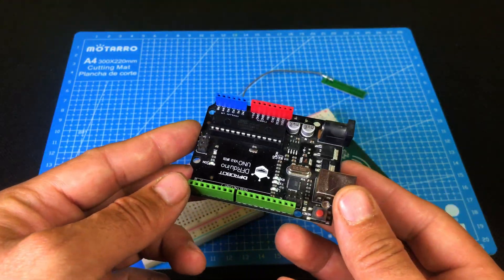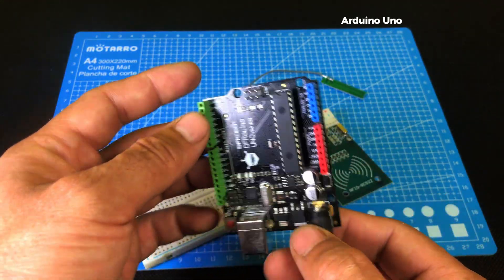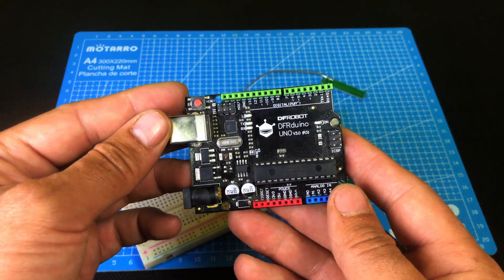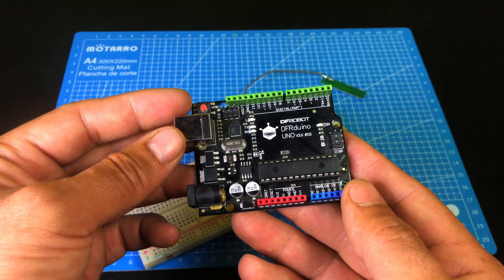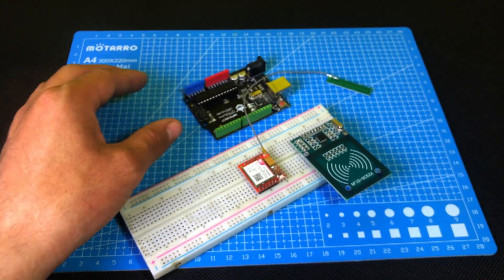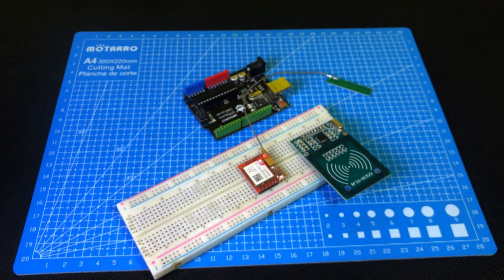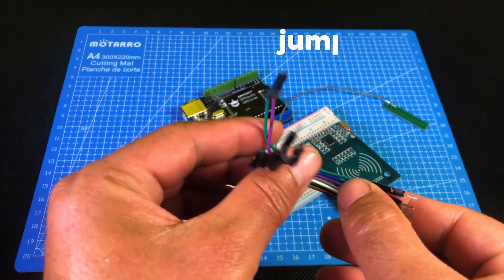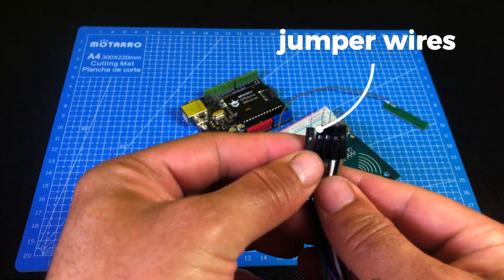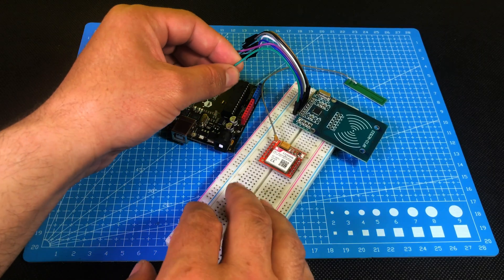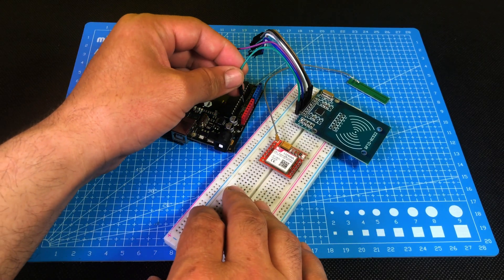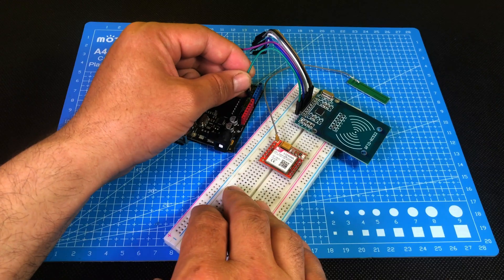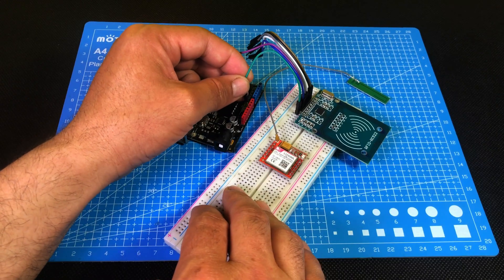Next, we'll use an Arduino Uno, or you can use any other microcontroller if you prefer. Using jumper wires, we'll connect the RFID reader to the Arduino. You can follow the connection chart on the screen. Feel free to take a screenshot if that helps.